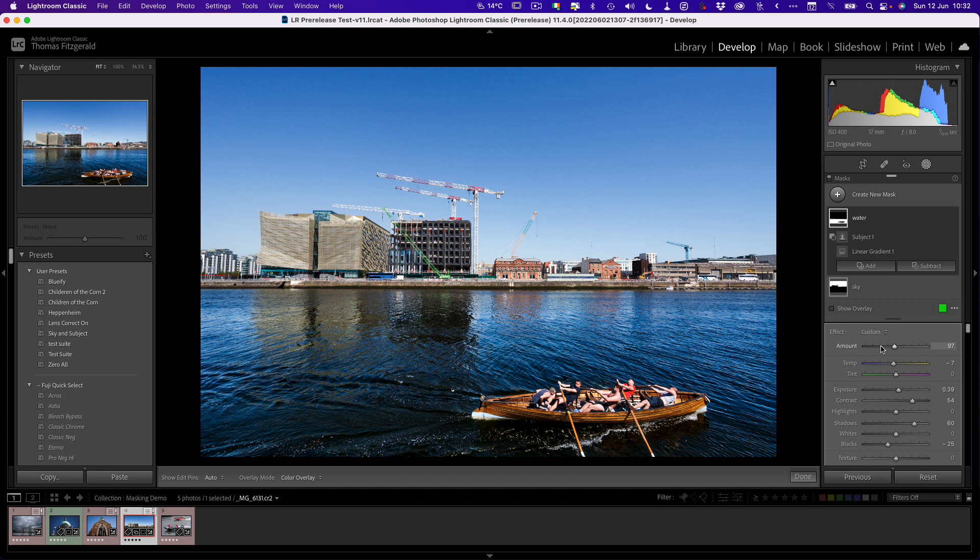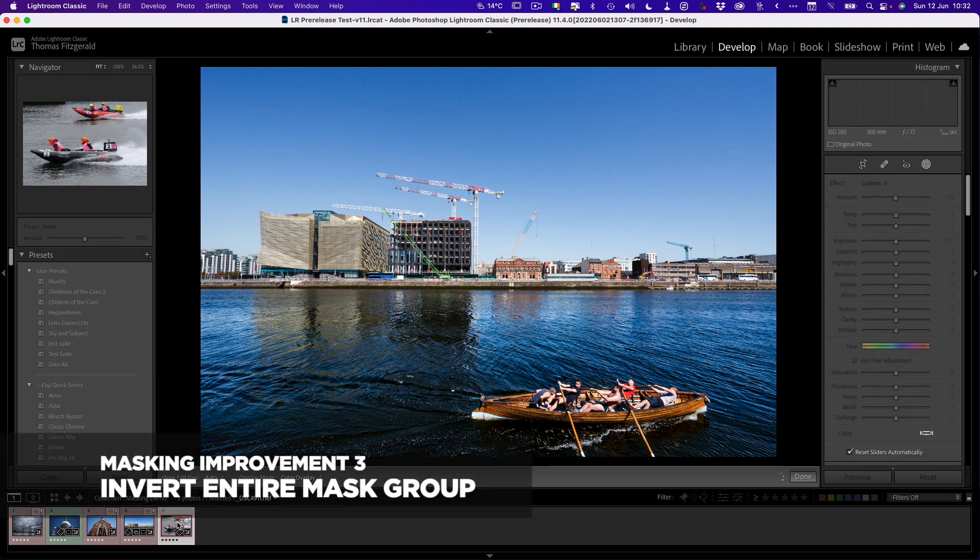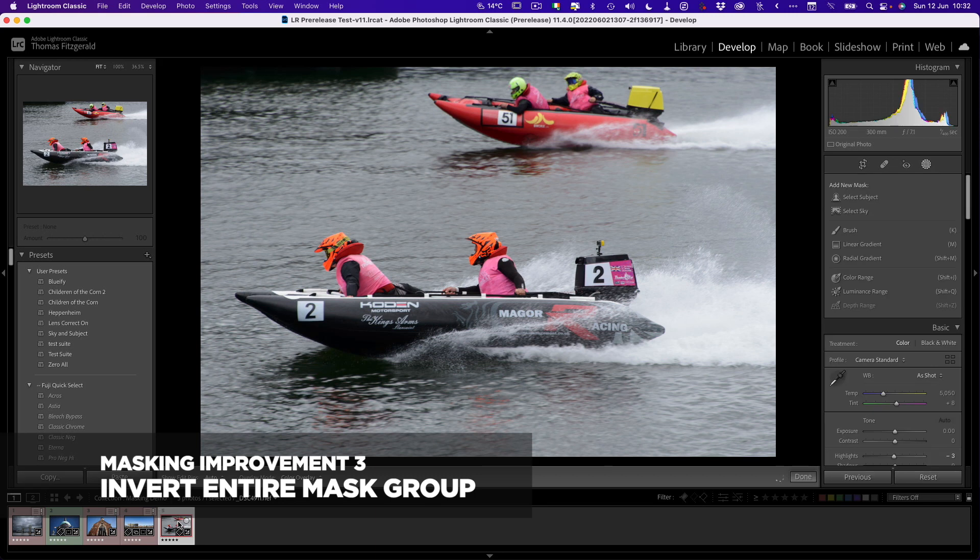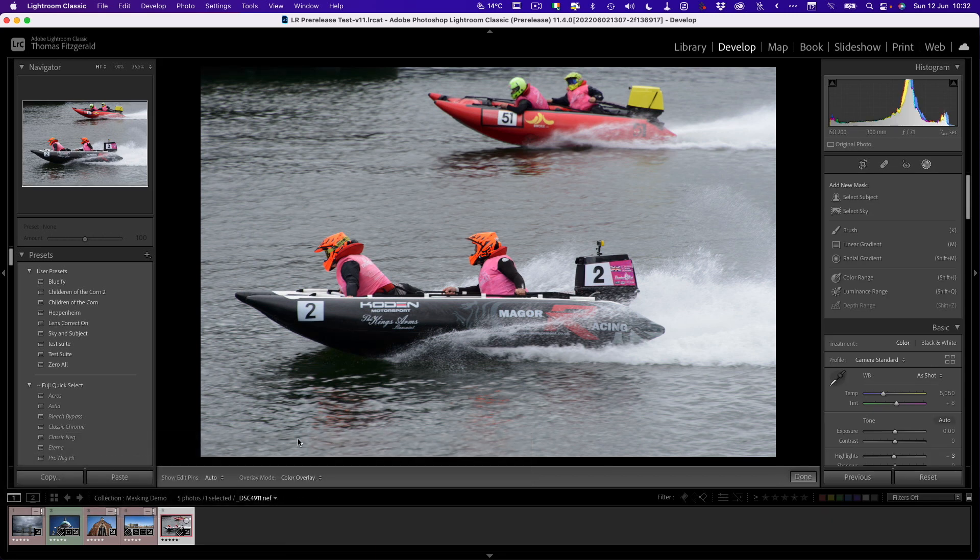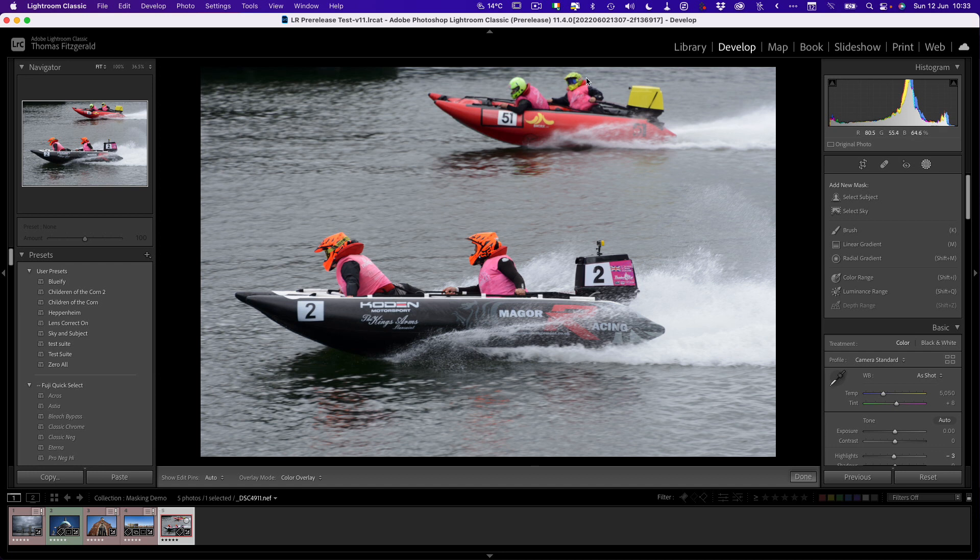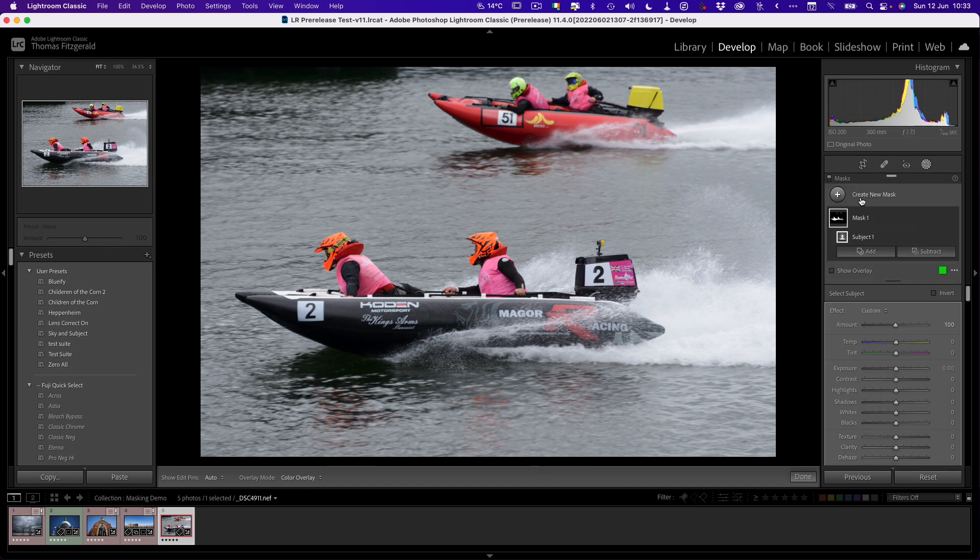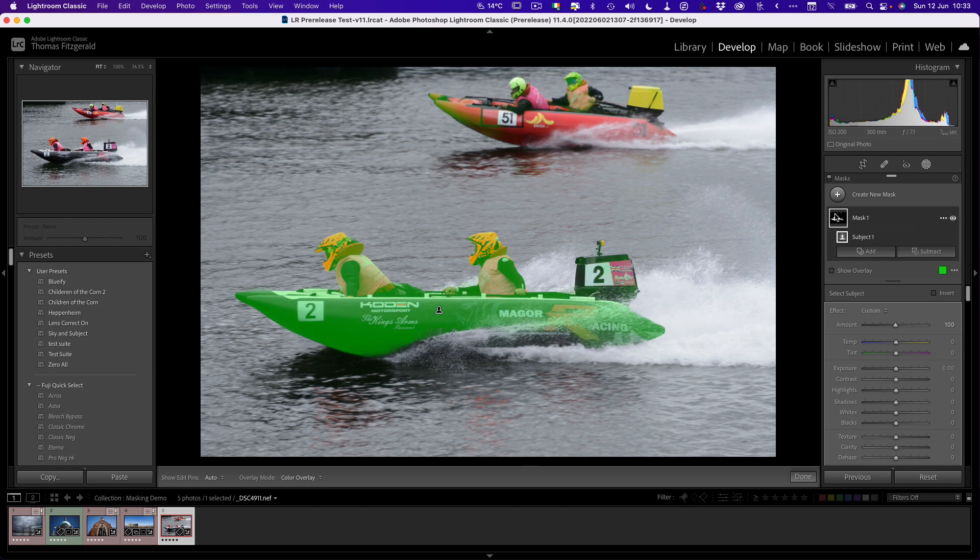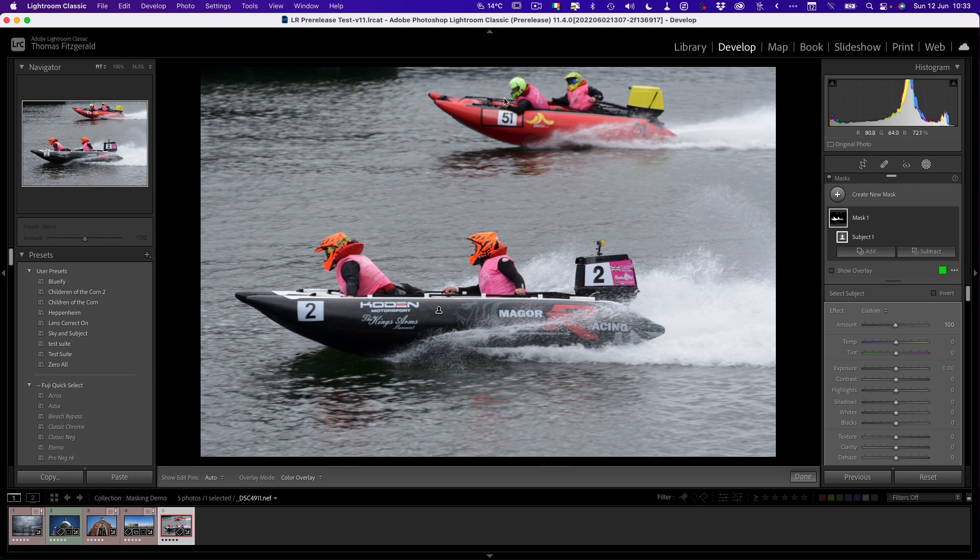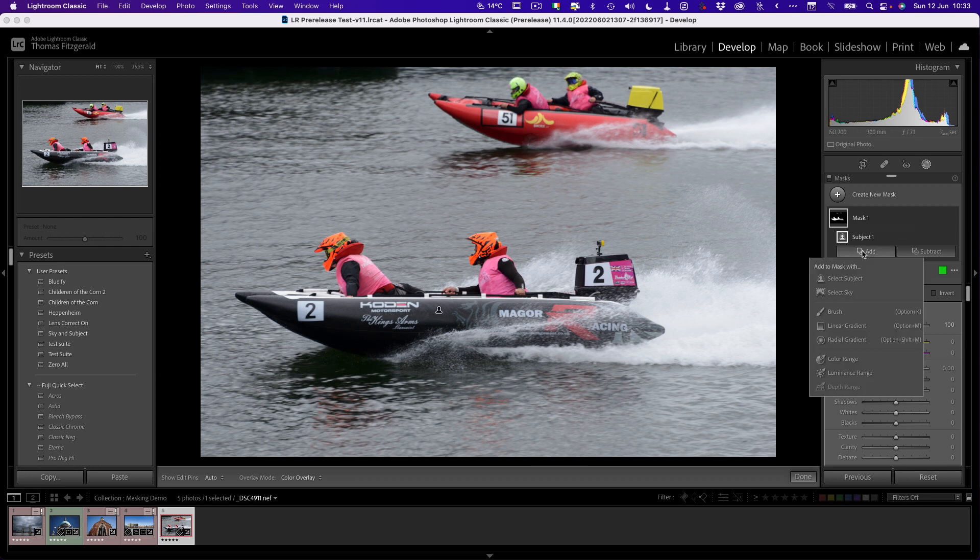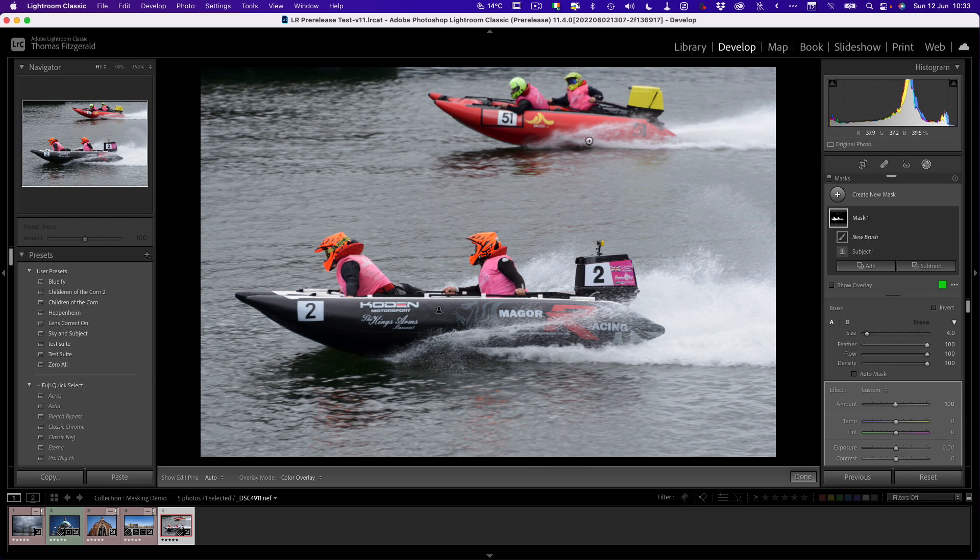There's one other thing with masking that I want to talk about that they've also updated. Let me start with this image and say, for example, I wanted to select the water here. The quickest way to do that would be to select the subject and then invert it. But if I go to select subject here, you can see it's only selected a part of the subject at the back here. So what I want to do is add to this. I'm going to add and just brush this in.